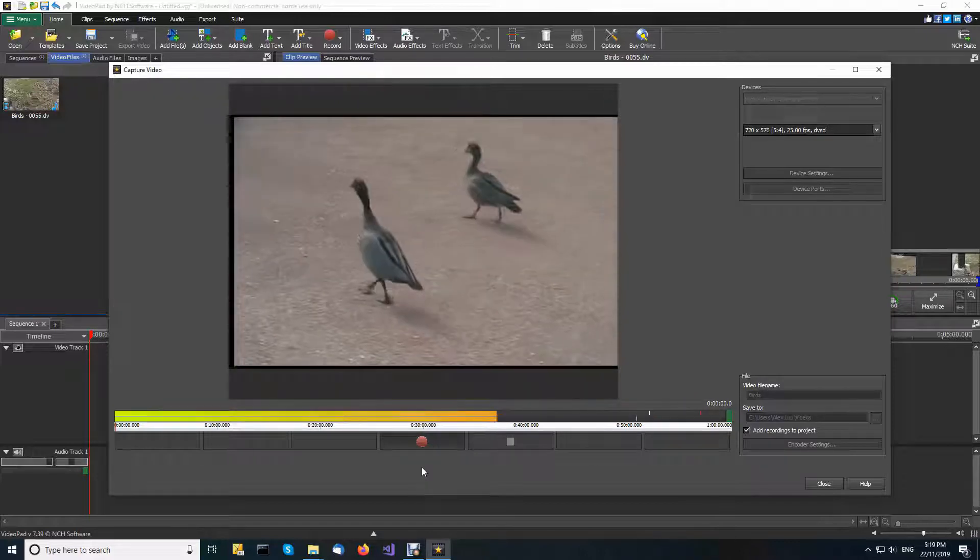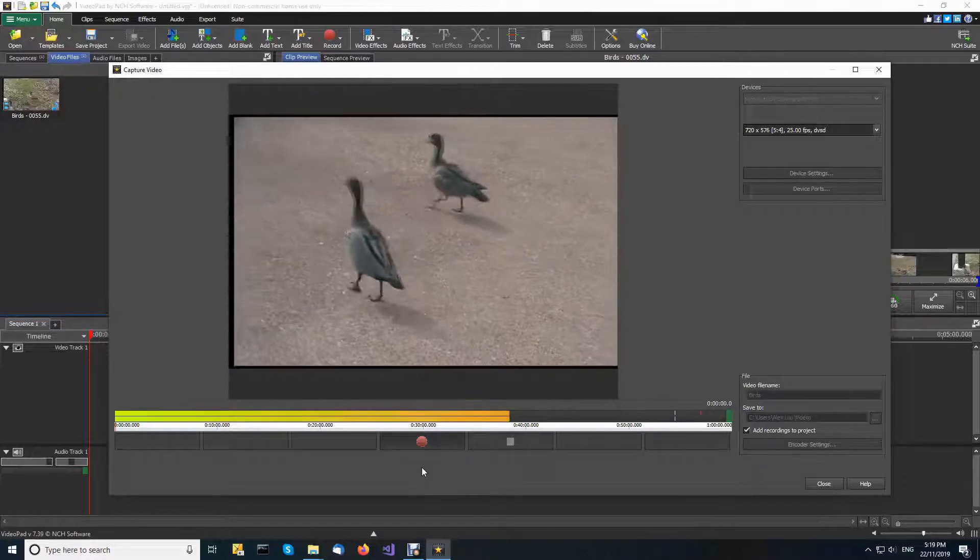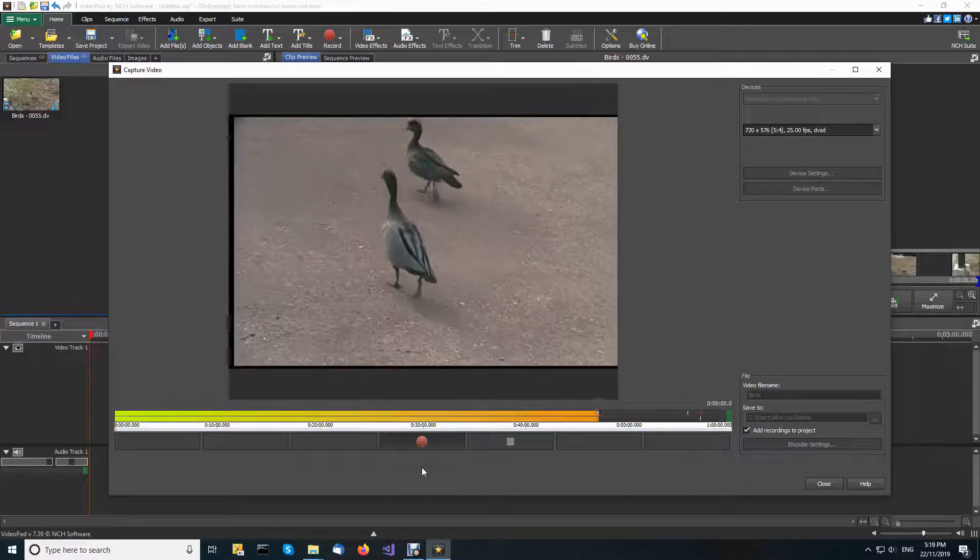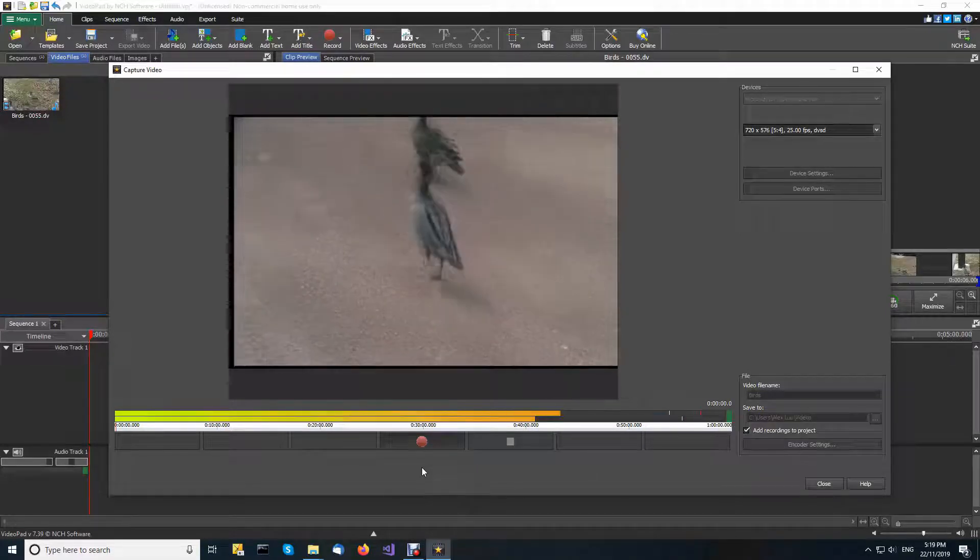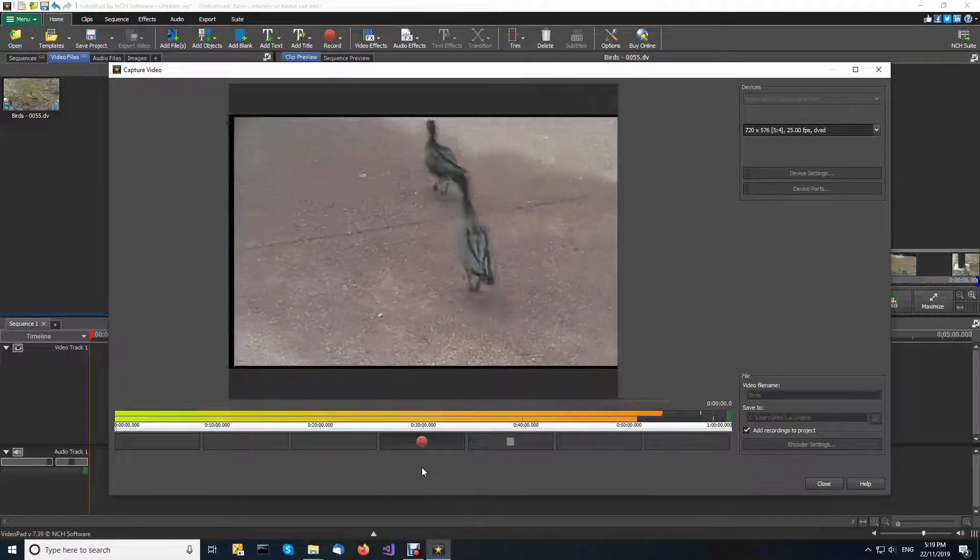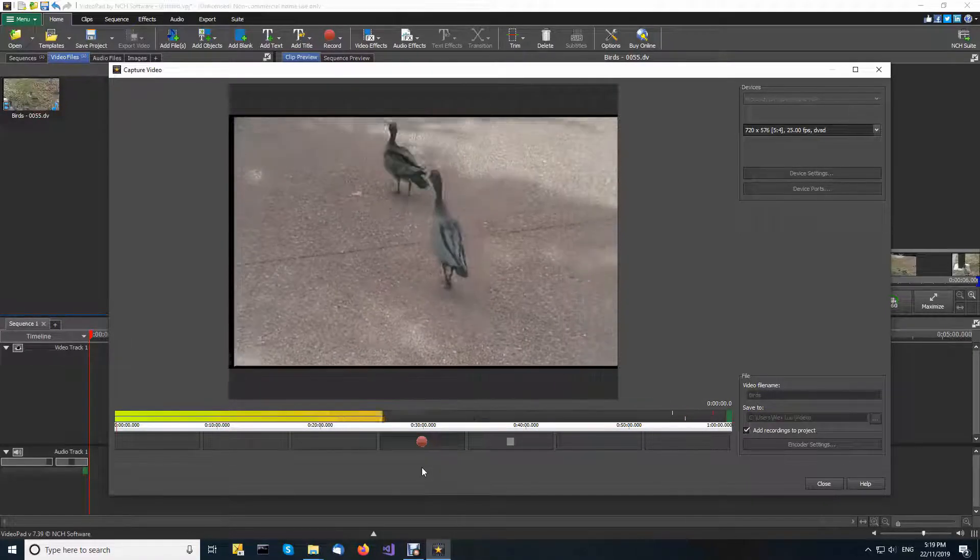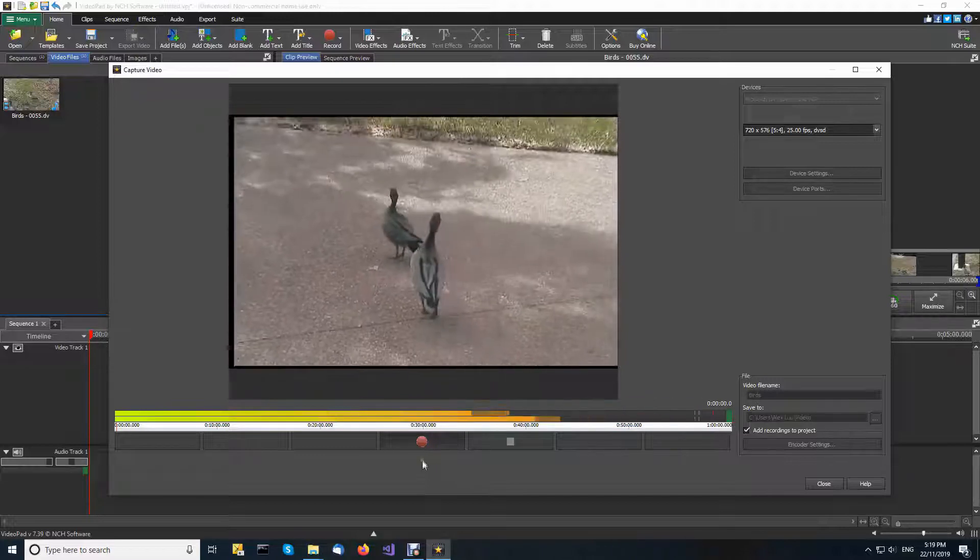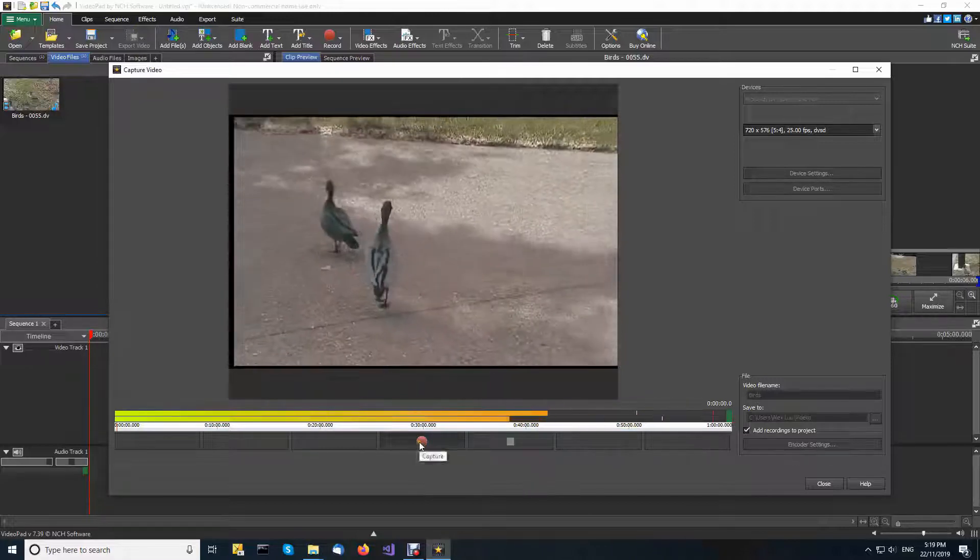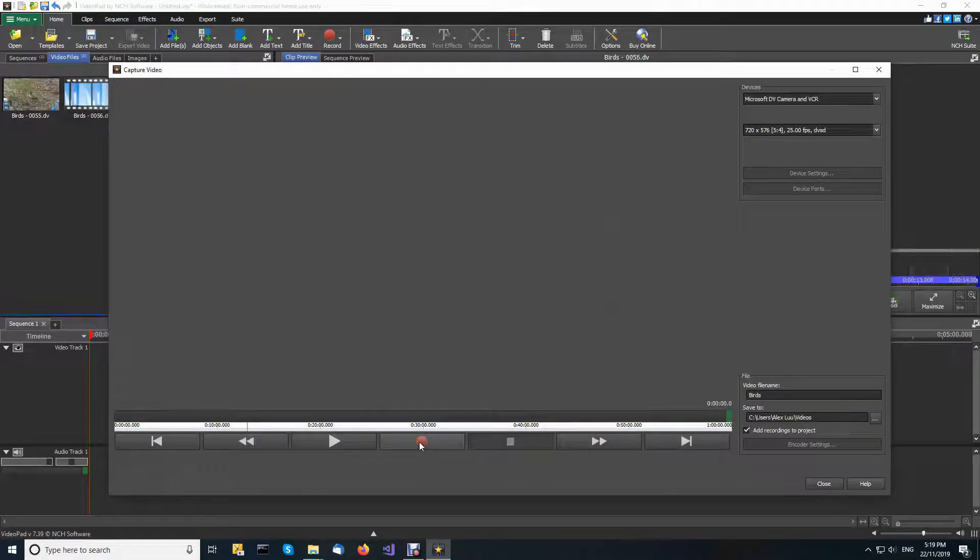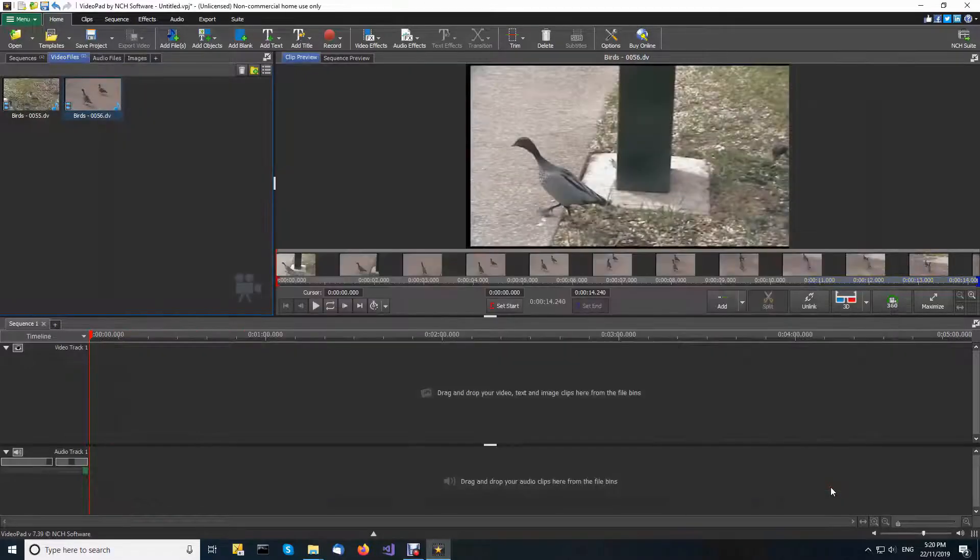You can start recording and then do other things, ideally coming back to stop Videopad recording about the time you expected it to be finished. When you have finished recording, click stop and close the capture video dialog.